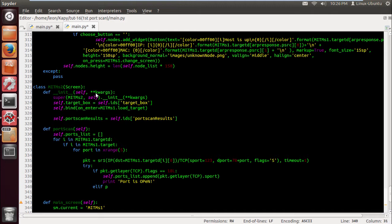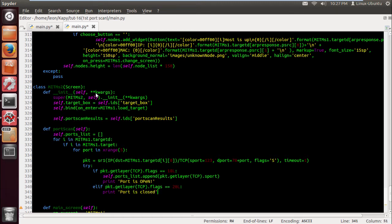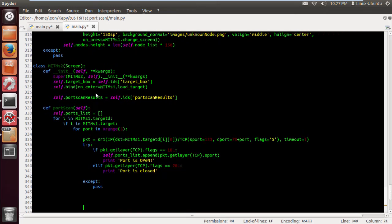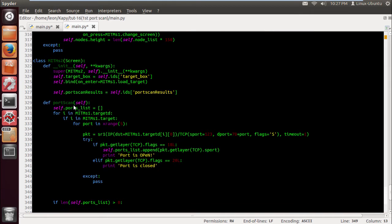And let's do an elif packet dot get layer, and if it's closed, what is it equal guys, shout the screen, shout the screen. That's right, it's 20. And I just want you to print port is closed. Now we actually have to put this on our label so that we can display it. This is not the most efficient way, this is not the best way to do it, but for the sake of this tutorial just to show how you can.